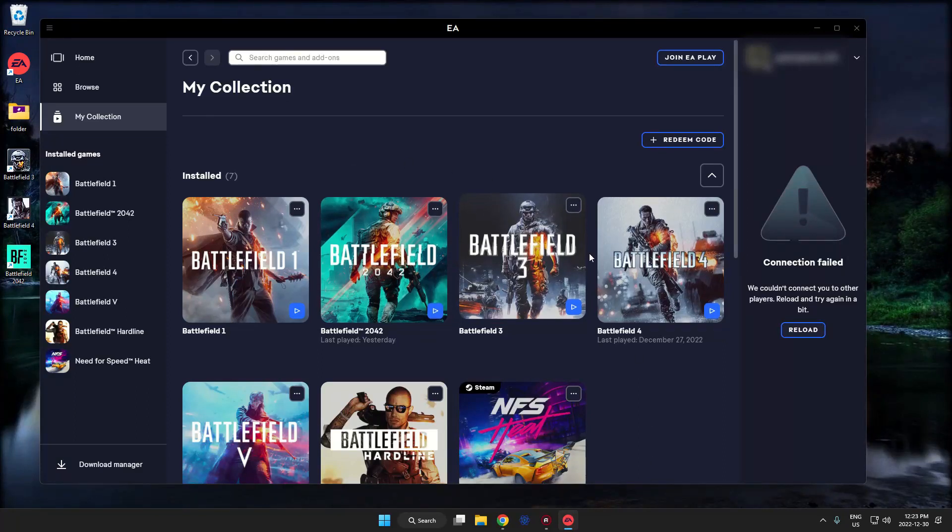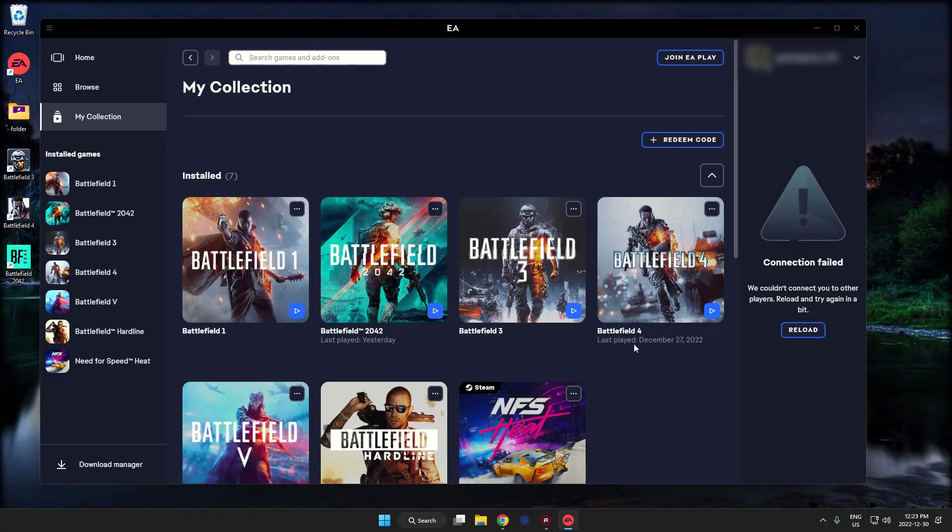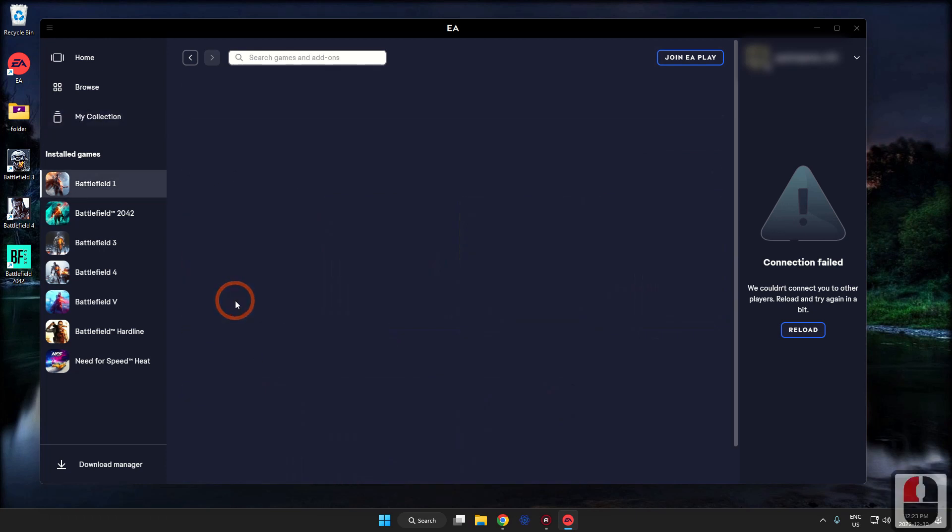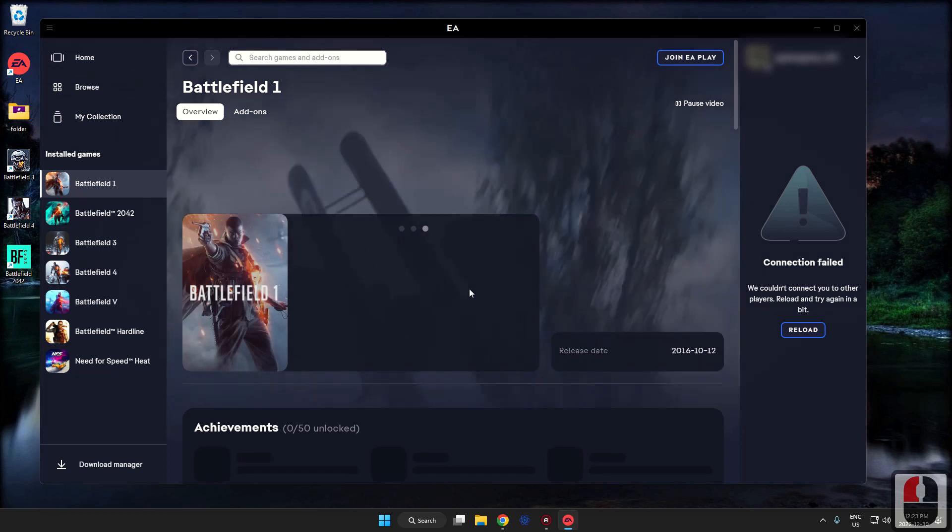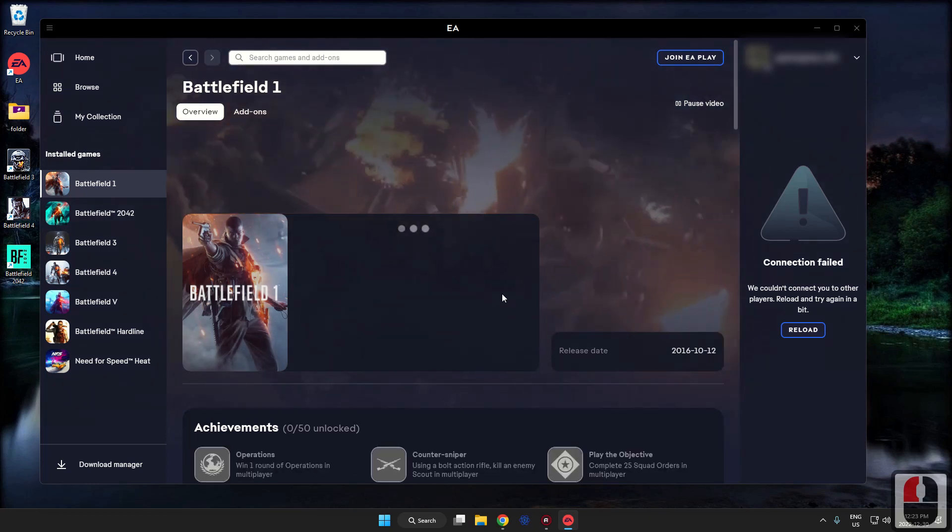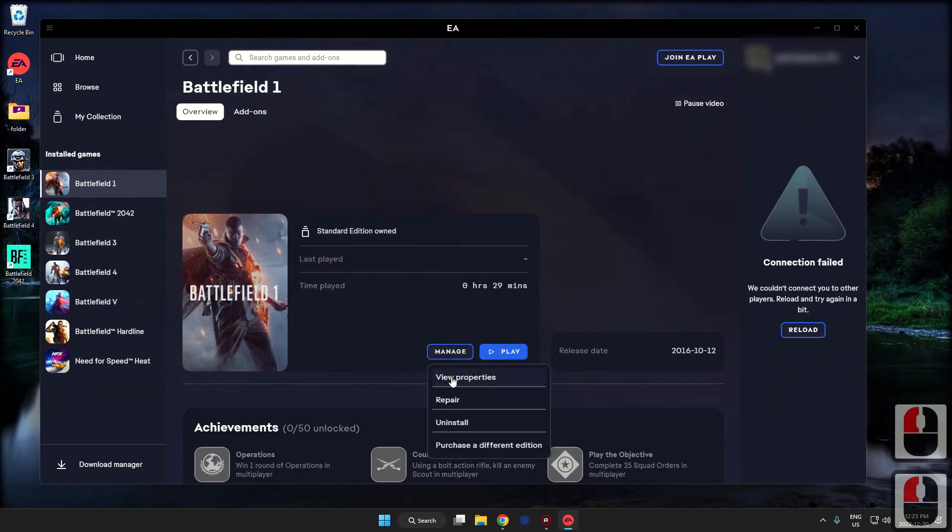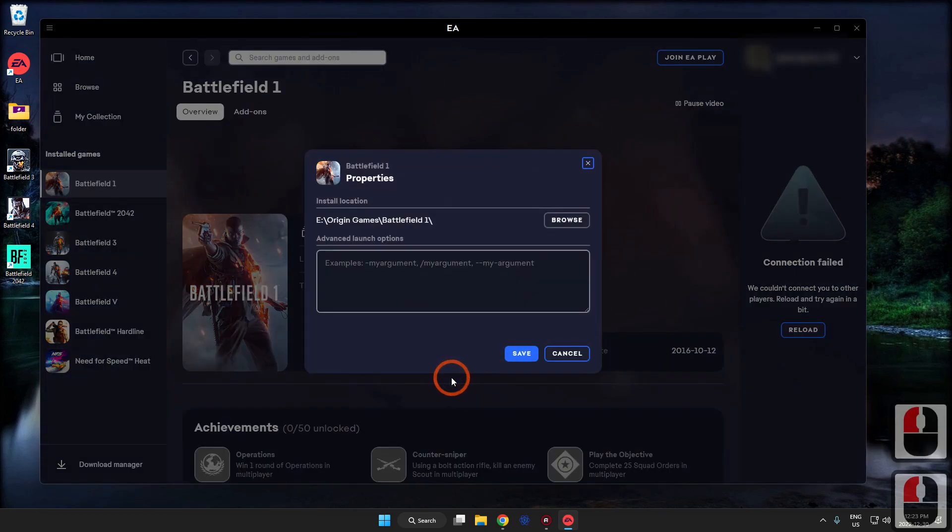Okay, so in the EA launcher, trying to move the location of a game file. Going to be trying to move Battlefield 1. Just going to click on it right now, go to Manage, View Properties. It is on drive E.